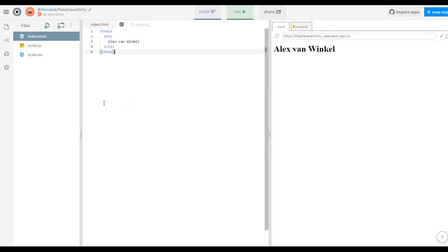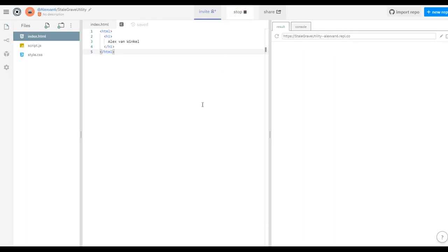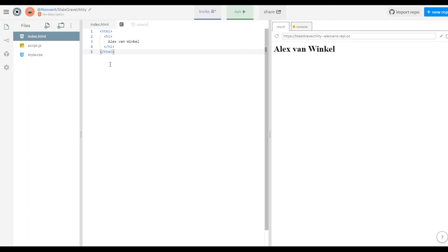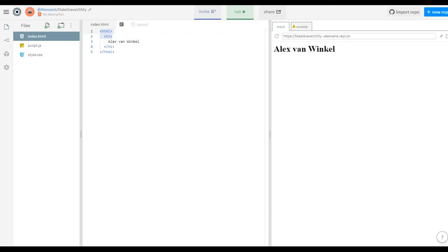Here's what our code looks like now, and if we run it we won't see any difference. The tags don't show up on your web page — they just provide the web browser with information. That's all.